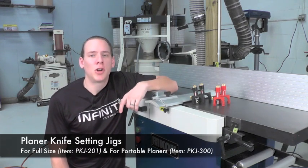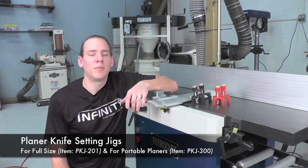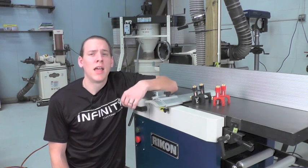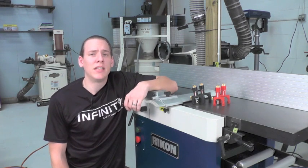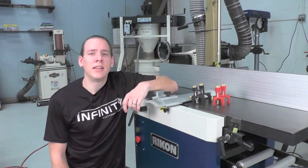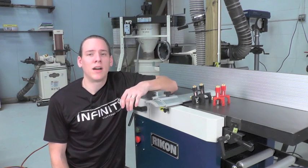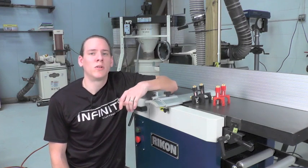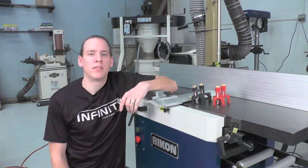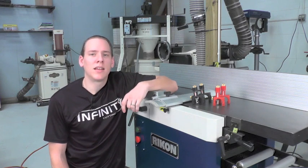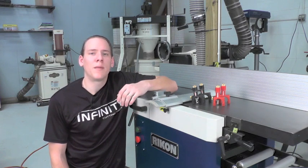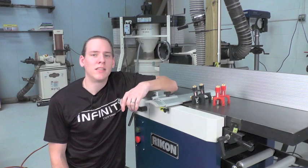Having sharp, accurately set knives is extremely important for both the performance and the safety of your machines. Our jigs make it easy to accurately set and fine-tune the knives in your joiner or planer for maximum performance. Let's take a closer look and I'll show you step by step just how easy this process can be.